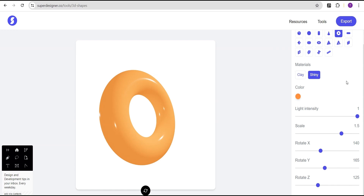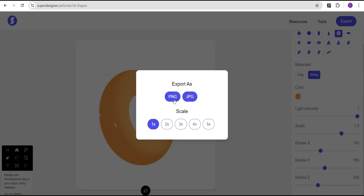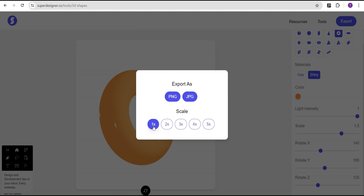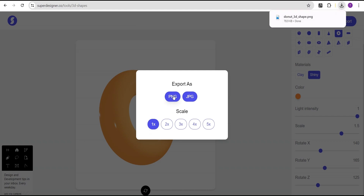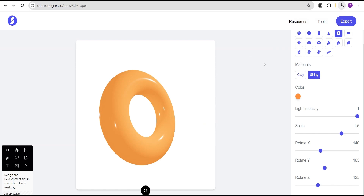Once you're satisfied with what you have, you can come over here and export it as PNG or JPEG. You can scale it up to increase the size, or leave it at 1x and then export it as a PNG.